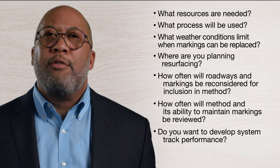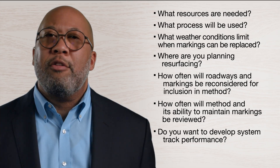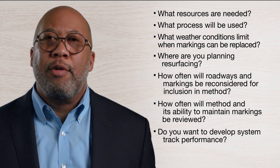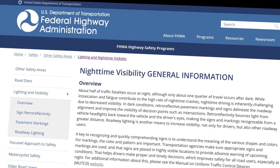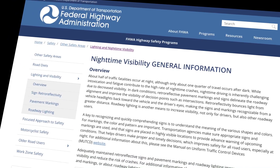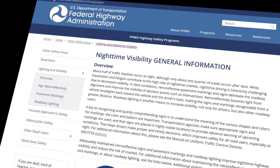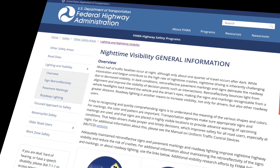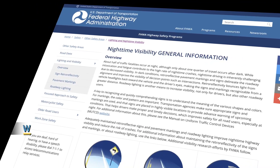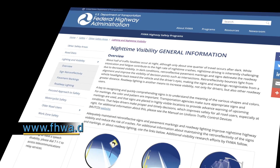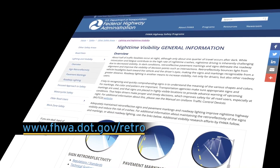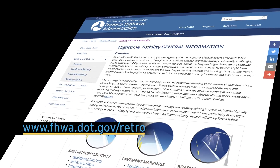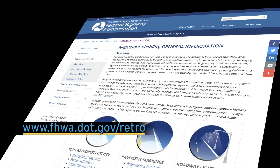You can find more information about the maintenance methods, pavement marking retroreflectivity, and nighttime visibility at the links posted below this video, or at the FHWA nighttime visibility website, www.fhwa.dot.gov/retro.